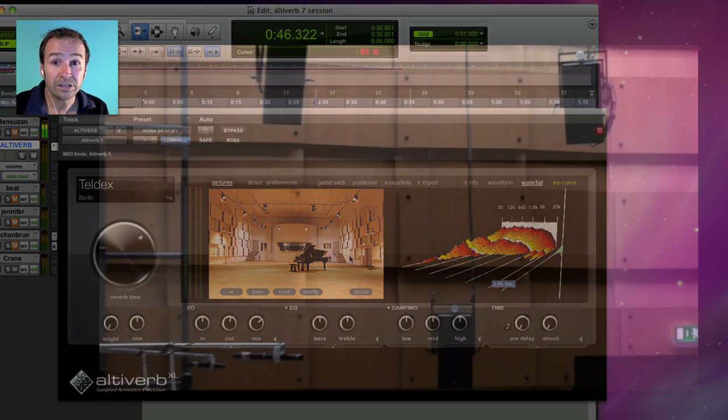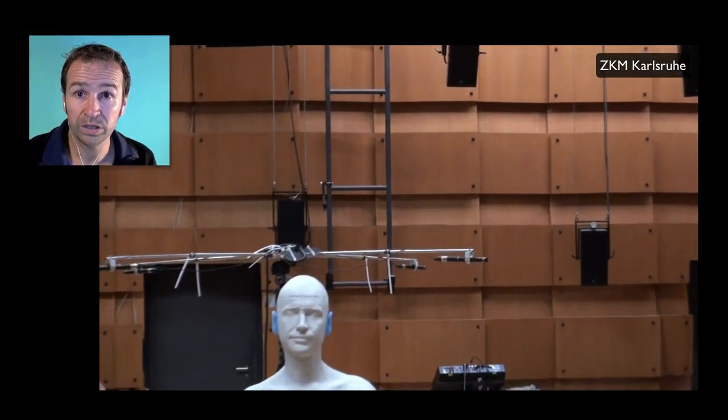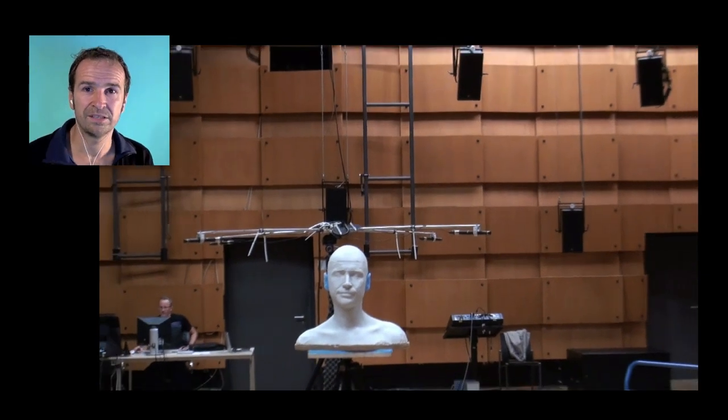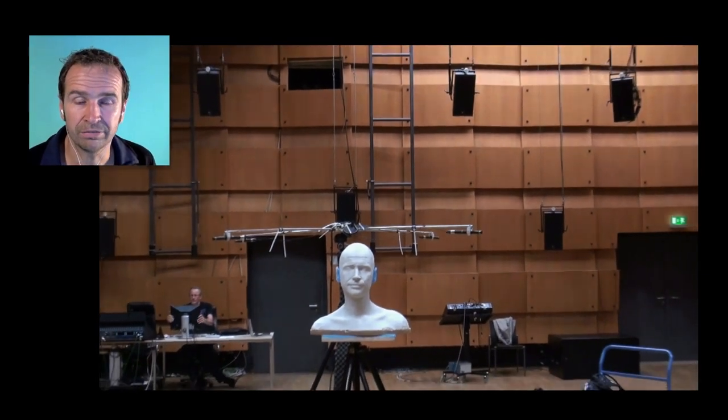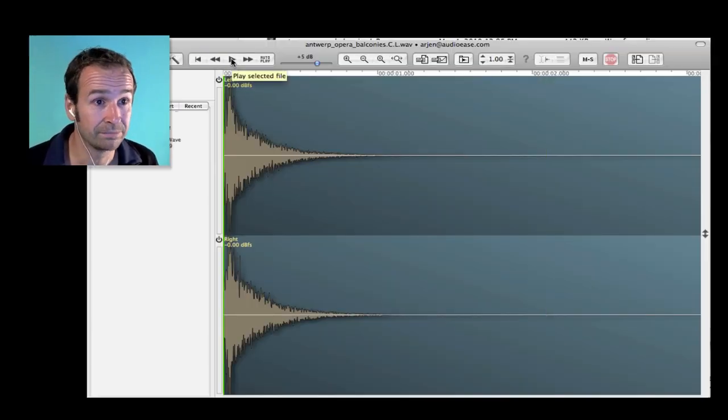So Altiverb applies the acoustics of a real room to your dry recording. It's a bit hard to believe. To do it we need this.